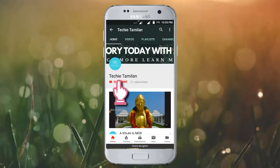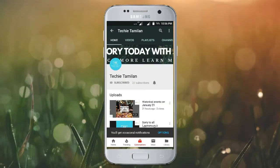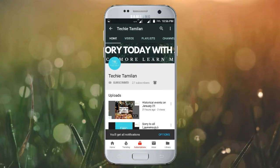Welcome to our channel. Please click on the bell button and subscribe. If you like this video, please give us a notification. Thank you!